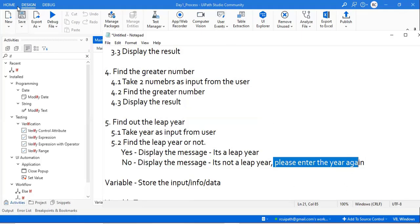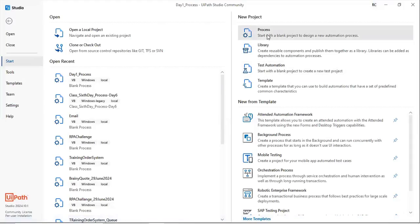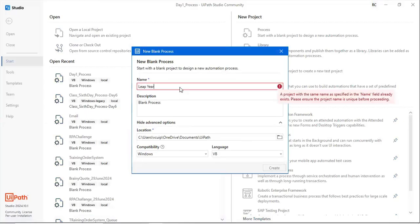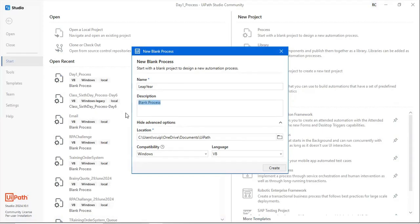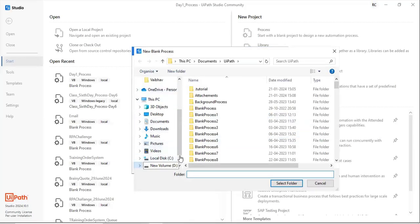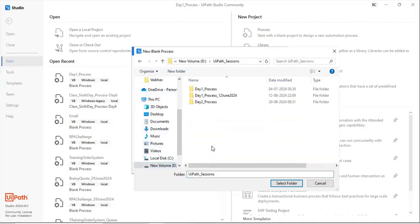We'll create a separate process for this because it's a bigger problem statement. I will go to the process and mention 'leap'. Here we have to do the description of the process - what this process will do. This small description about the process, then go ahead and save it. Under day one the process will get saved.